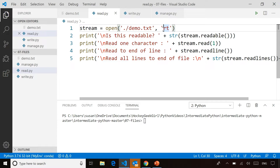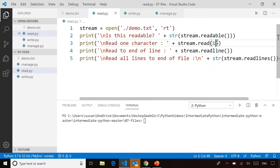We could have left the 'rt' off — it will default to a text file and reading. Just in case you're having problems, sometimes when you try to read files you're never quite sure why it isn't working. Maybe the file isn't there, maybe it's not readable. These are really common programming issues. So you might check if it's readable before you try to read it when debugging. Then you can read one or more characters from the stream, then read to the end of the line, and then read all lines to the end of the file using readlines.